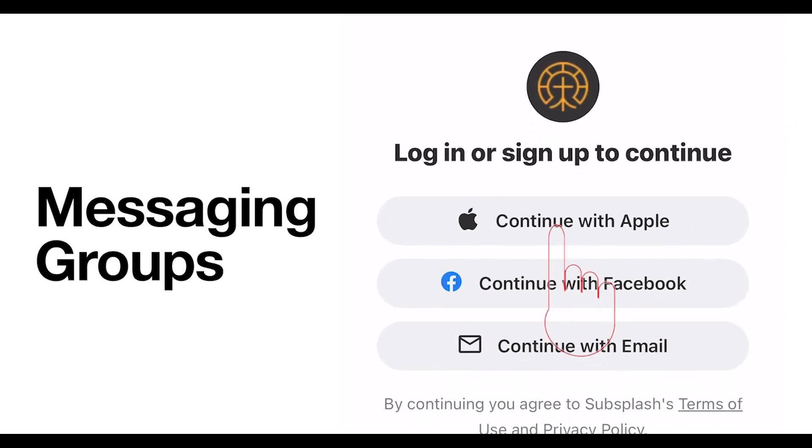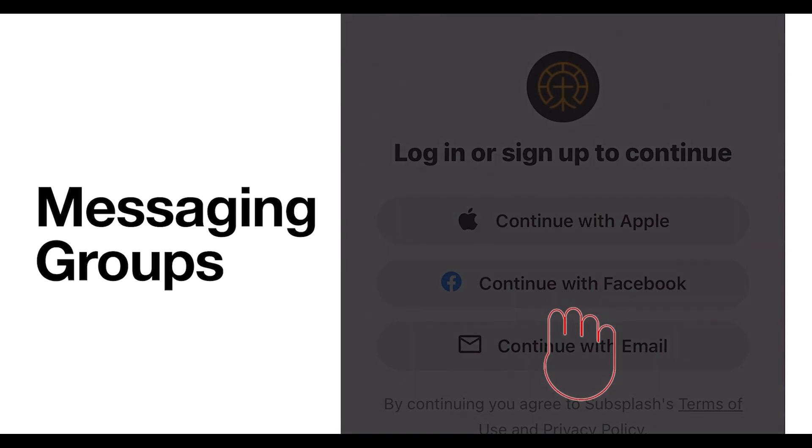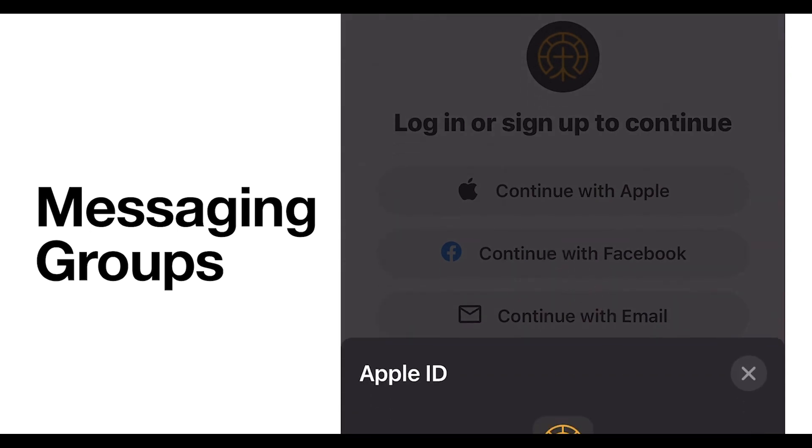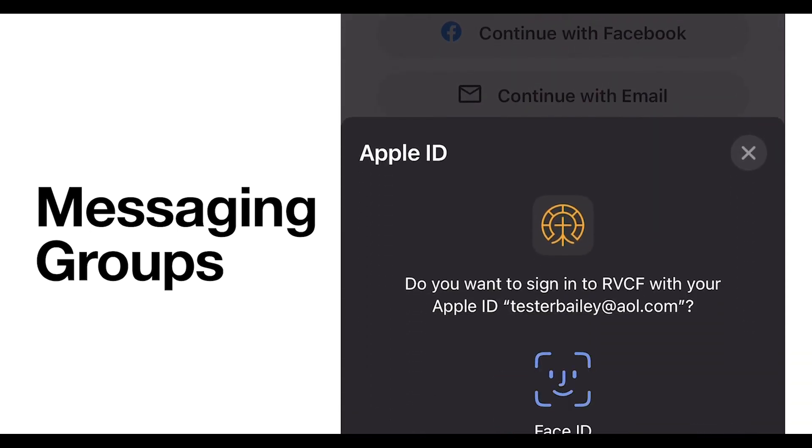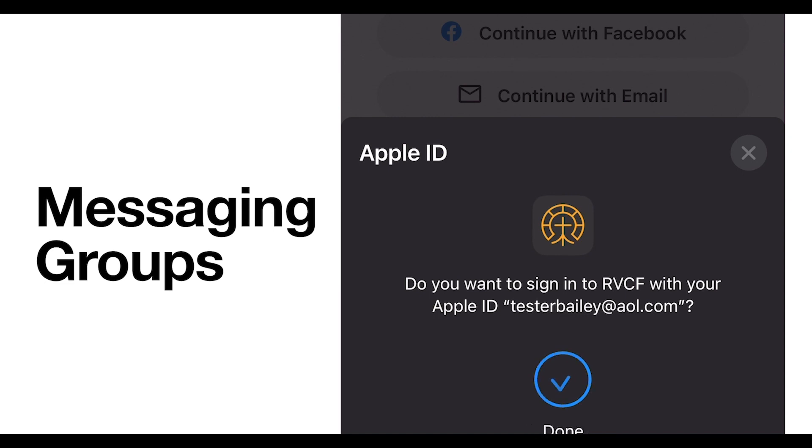You'll then log in using your Subsplash account. Subsplash is our giving platform, so if you give online, you'll be able to start using this new feature right away. If you give in person, you'll have to create an account using your Facebook, email, or Apple ID.